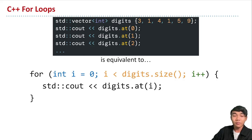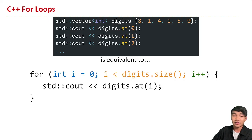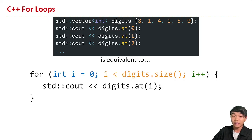Eventually we stop when i equals the vector's size. Because vectors are zero-indexed, the last element is at index equal to the number of elements minus one. The condition i is less than digits.size enforces this, so we exit the loop once we've printed the very last element in the vector.